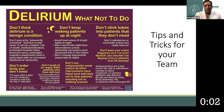Second, remove noxious stimuli that may contribute to irritation and delirium. This includes removing chest tubes as soon as possible, Foley catheters, and other lines and wires, to minimize the risk of infection and promote mobility.